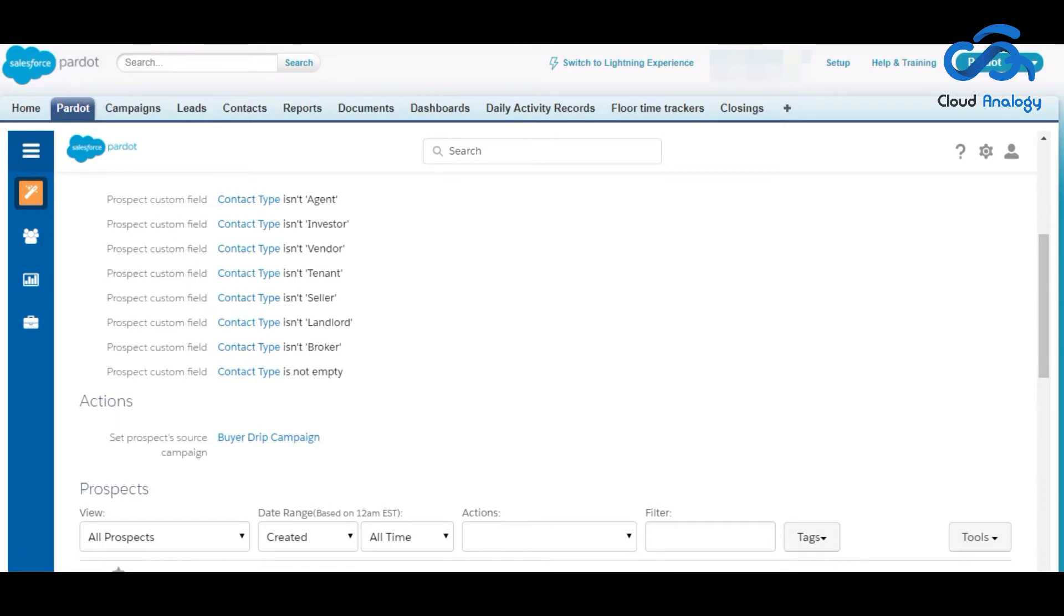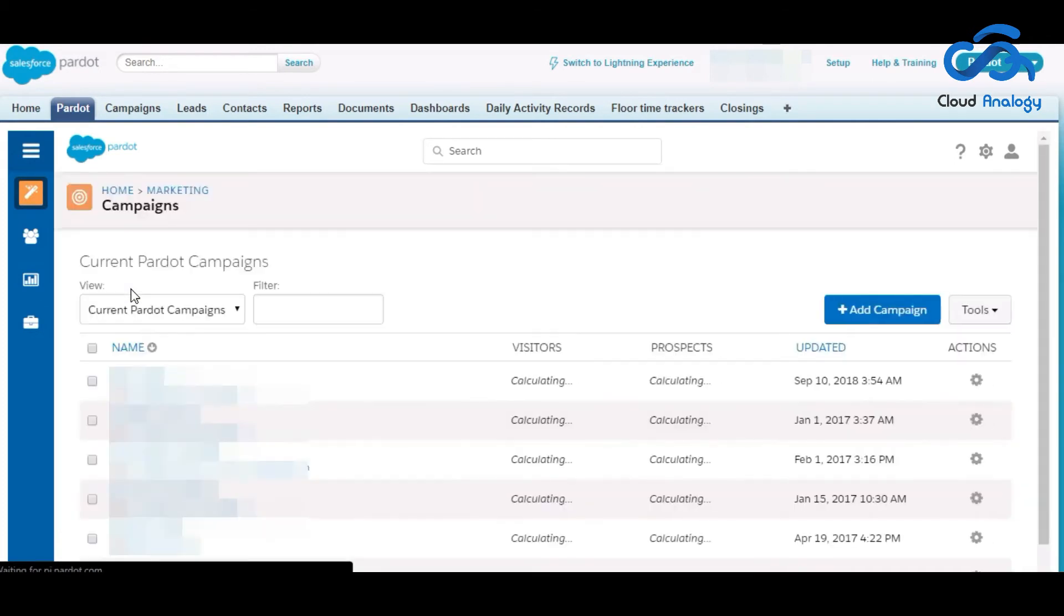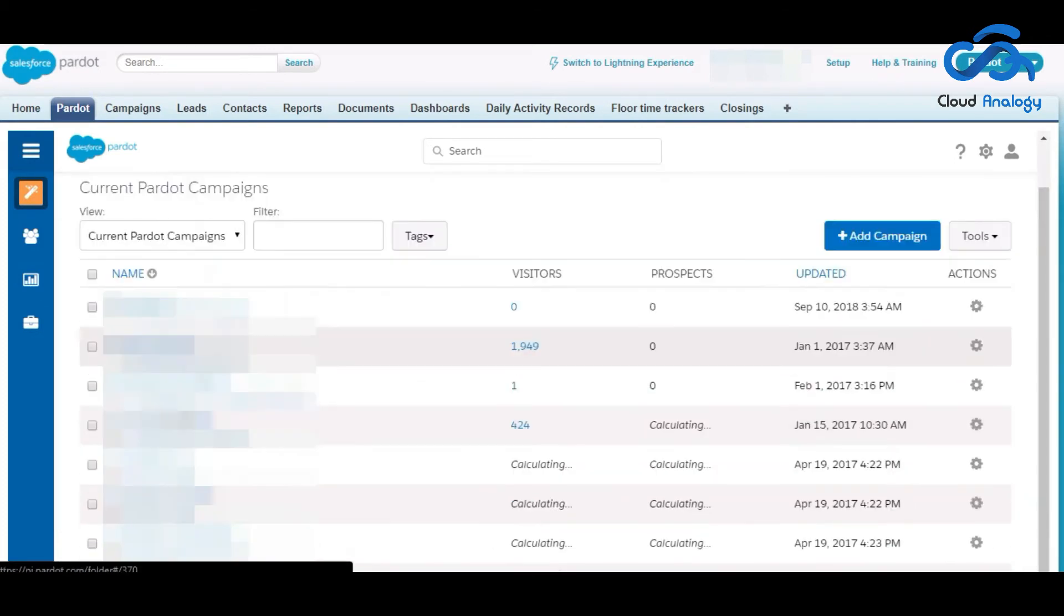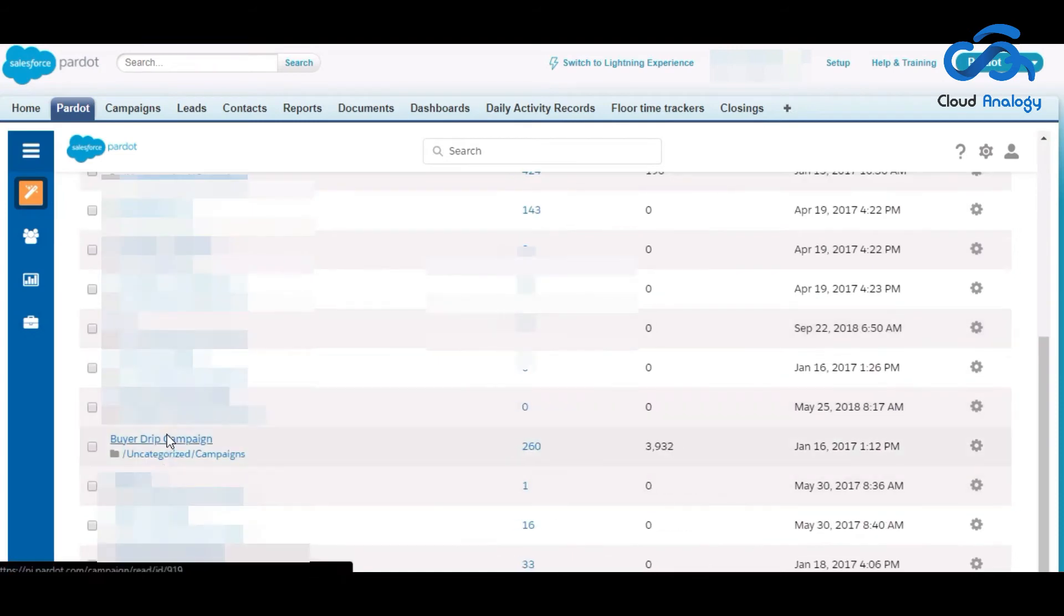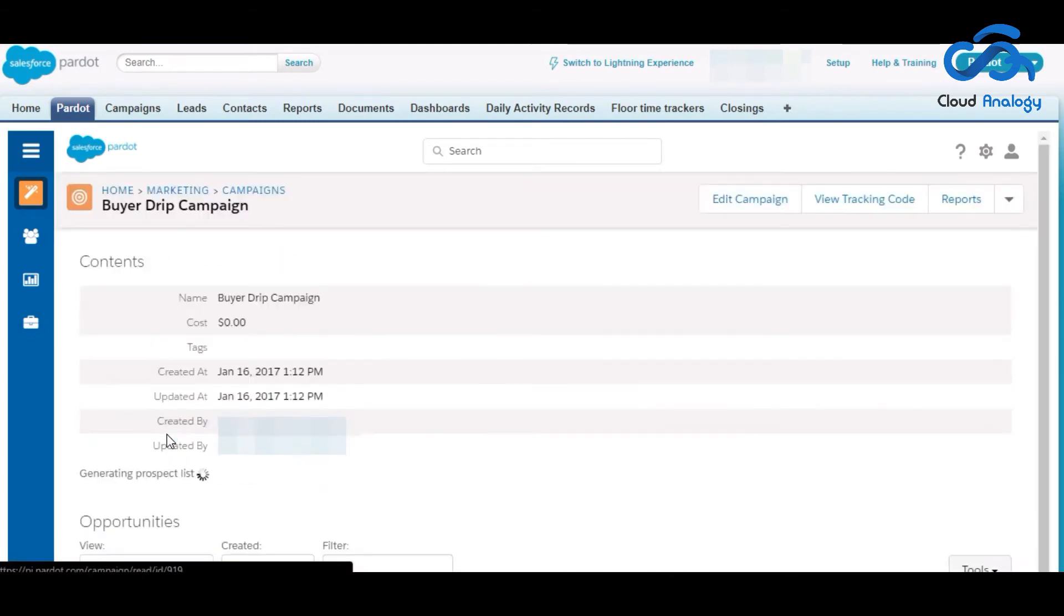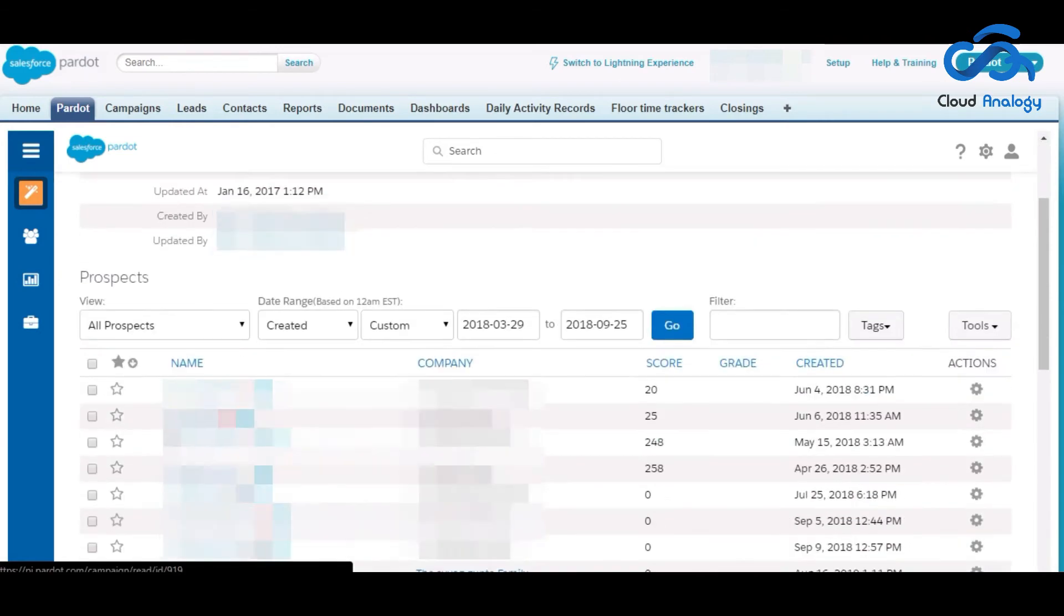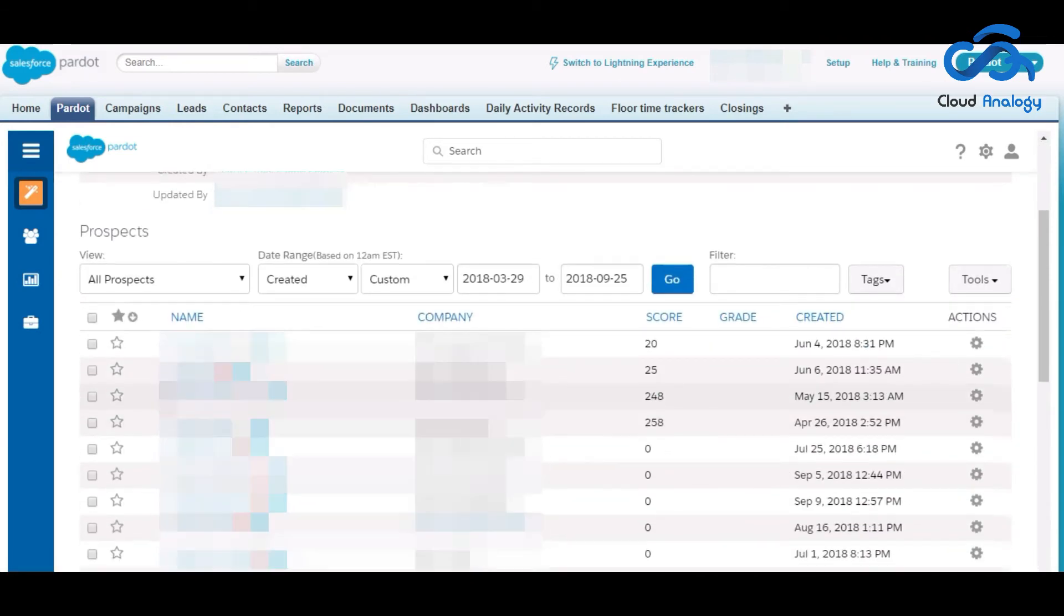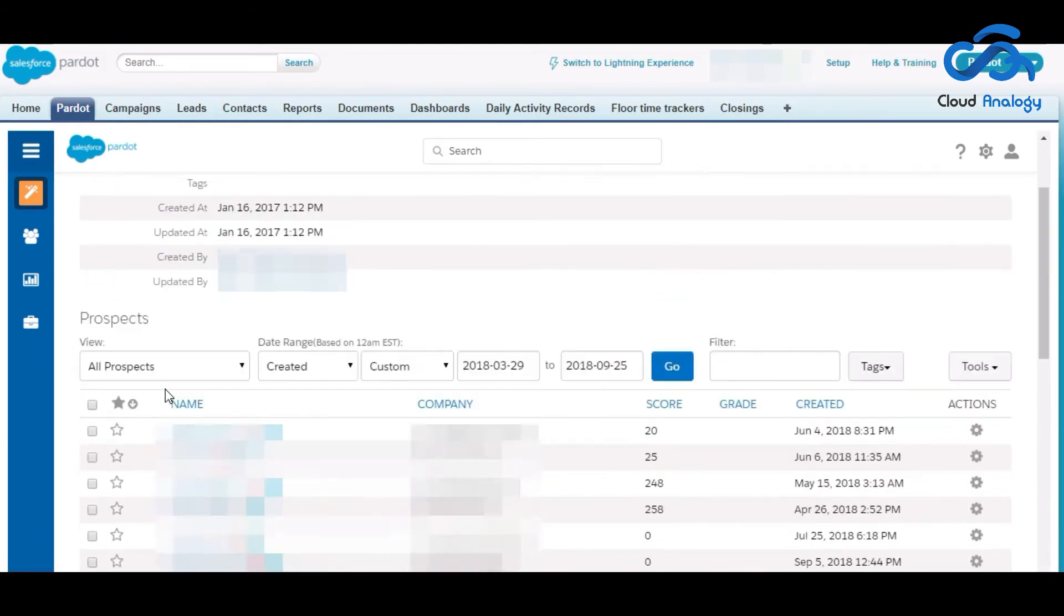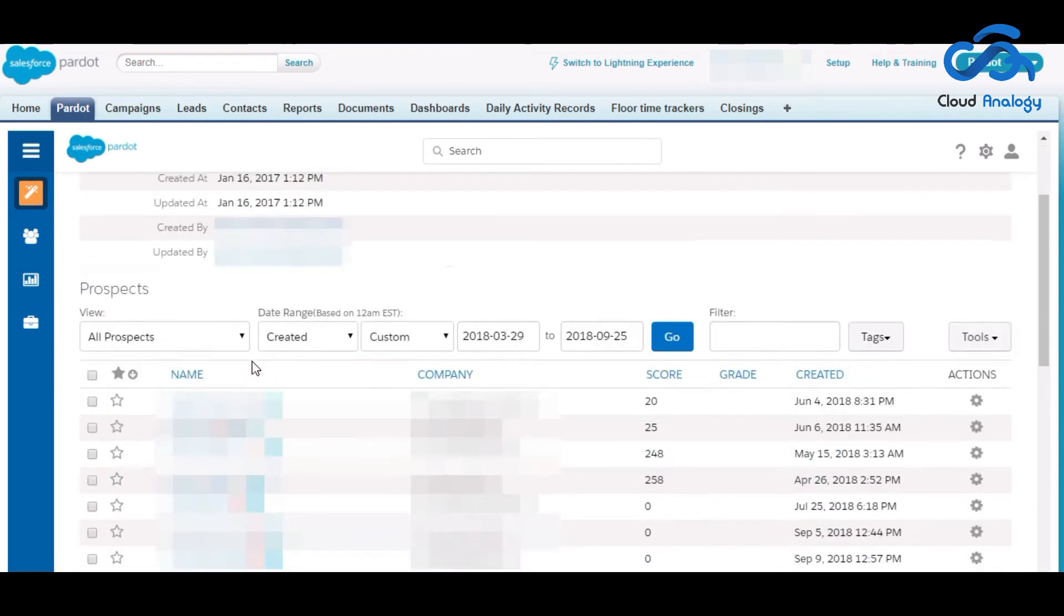So now in this we will go to the campaign button. Click on the buyer drip campaign. So in this you can see the list of all the prospects and you can also see the contact type of all the prospects are buyers.